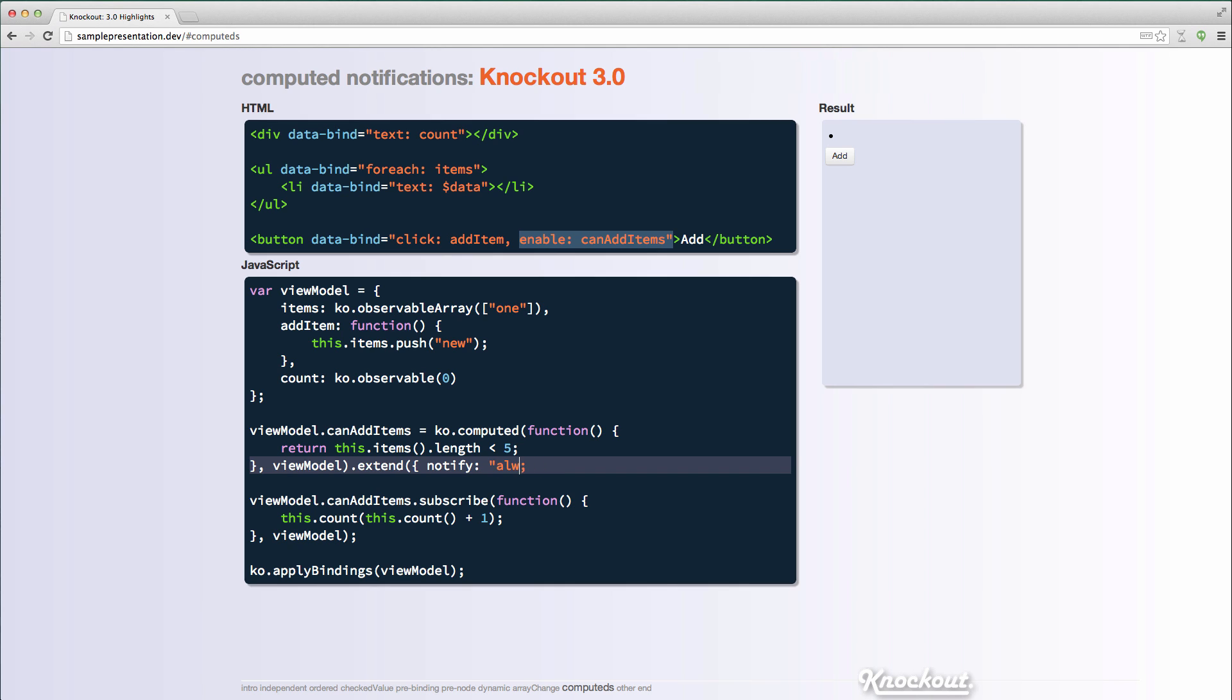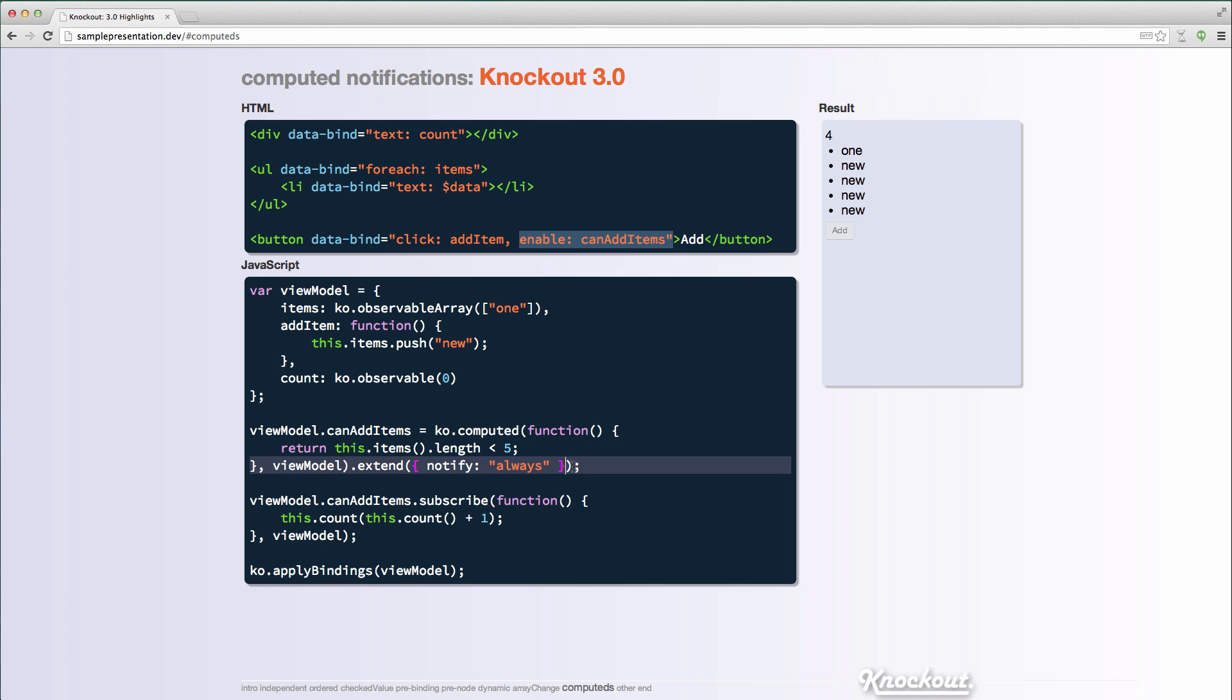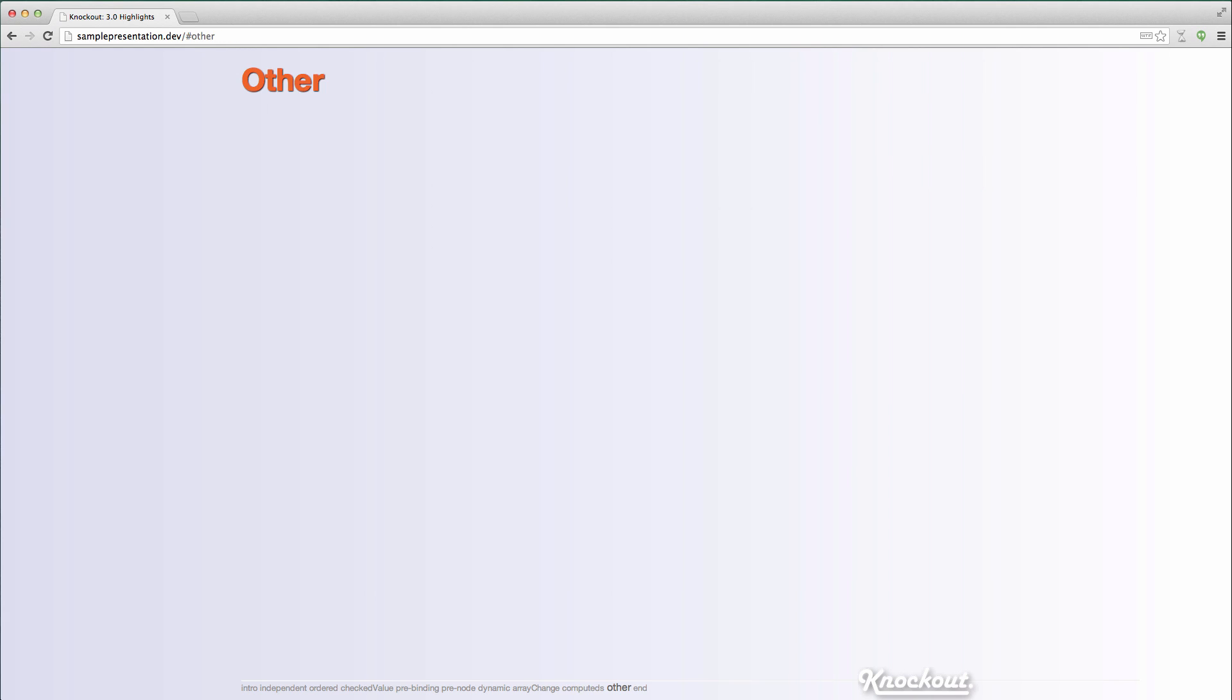If you do have a scenario where you really want the old functionality, you can add an extender and say notify always, and now it'll behave like it did before. You might have some very specific scenarios where you're expecting that computed to, maybe there's some byproduct of it that you want other things to notify, but the guts of the computer will still be running each time. It's just whether things get notified by it. So I don't think there's too many cases where you would really need that, but if you are subscribing to it and expecting it to happen every time, then you can add that extender. So that's computed notifications.